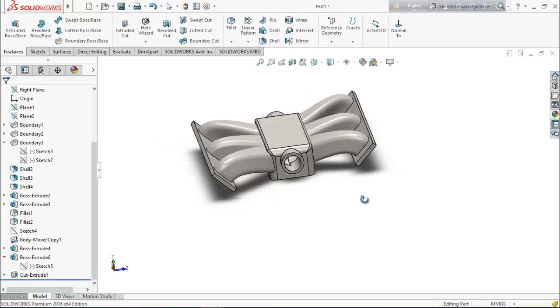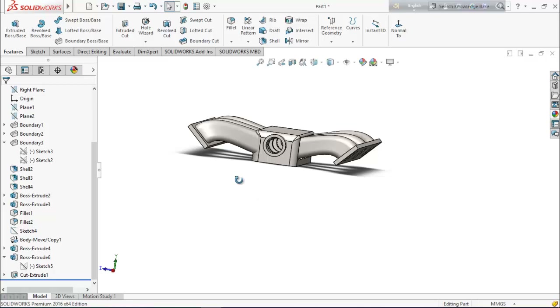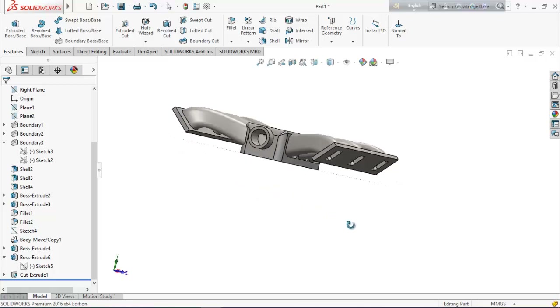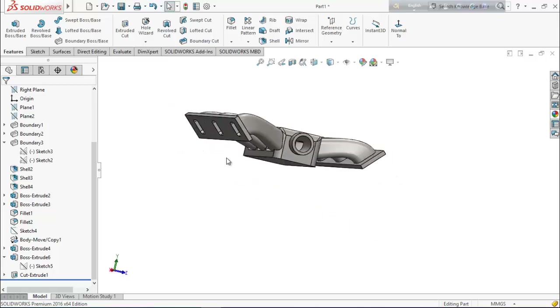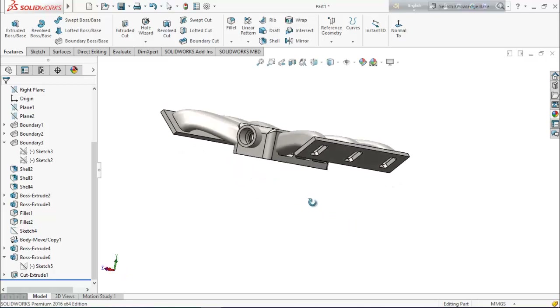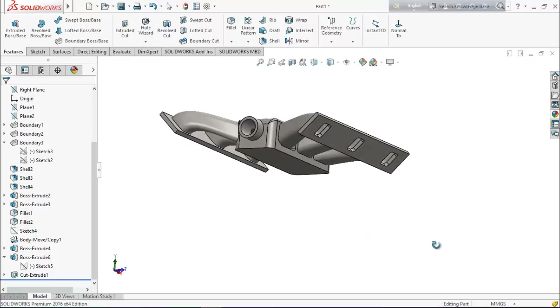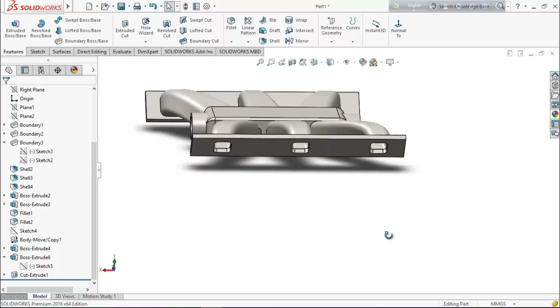Hello friends, welcome back. In this video we will see how to design an intake manifold using SolidWorks tools. I hope you will enjoy this video, so let's see how to make it in SolidWorks.